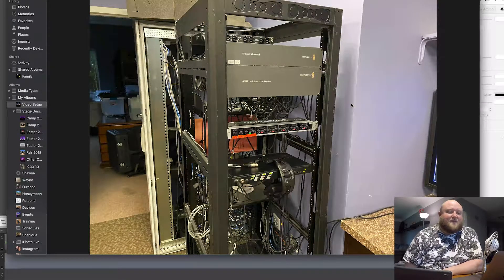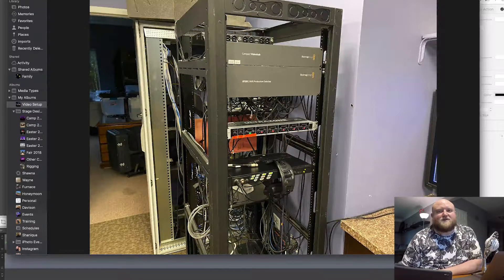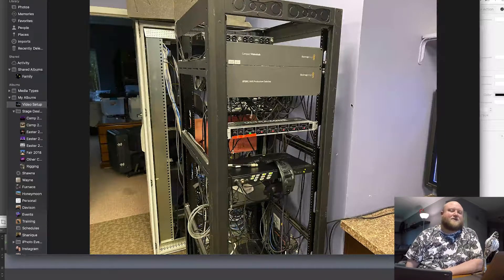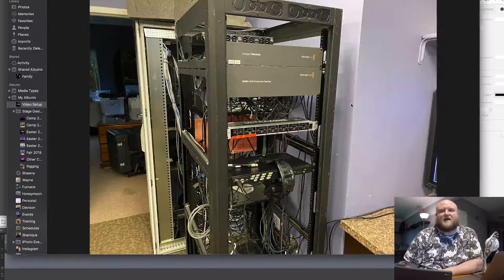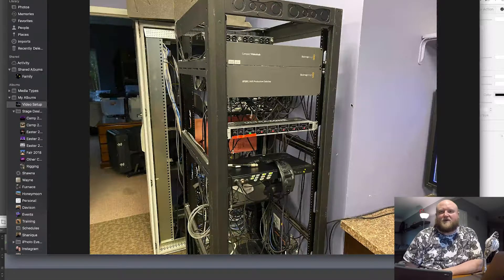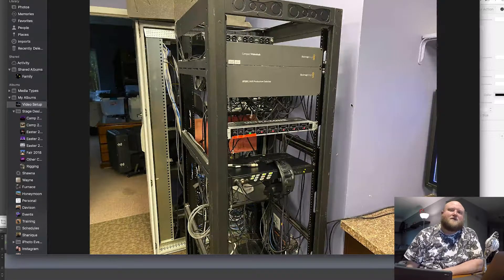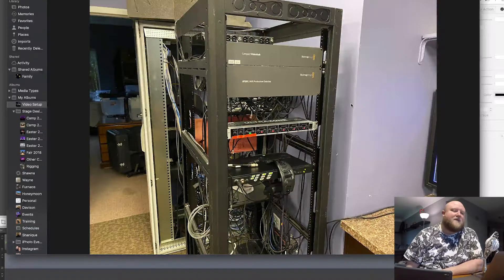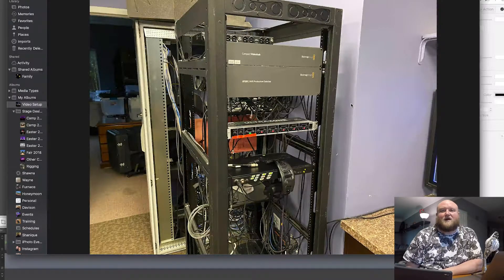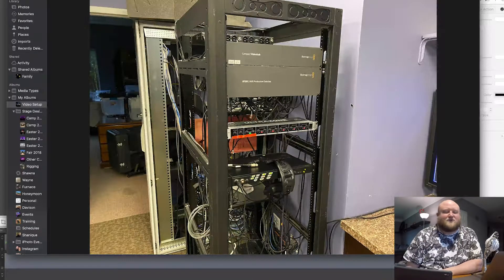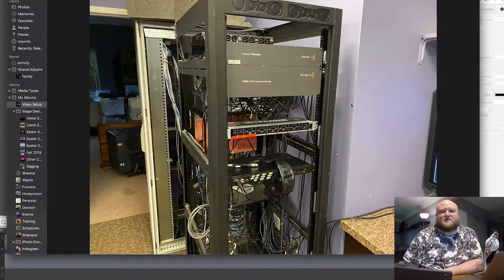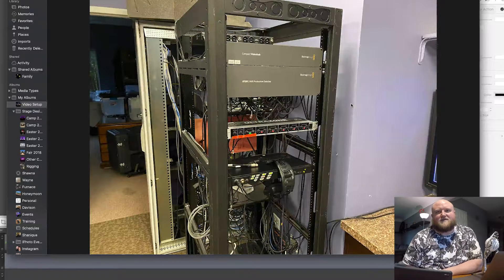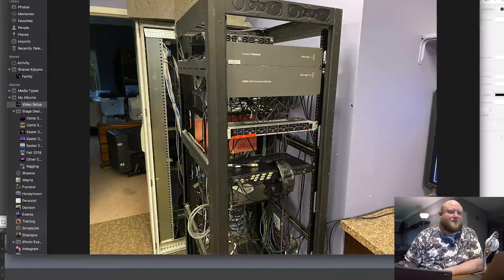That ATEM 2ME switcher gives me two different switches, so I can actually take all of our camera inputs, and it's like having two video switchers. So I can send one out to our live iMag in the auditorium, and I can send one out to our live stream that's a separate switch. And then it also allows me to send different feeds to different TVs throughout the building.